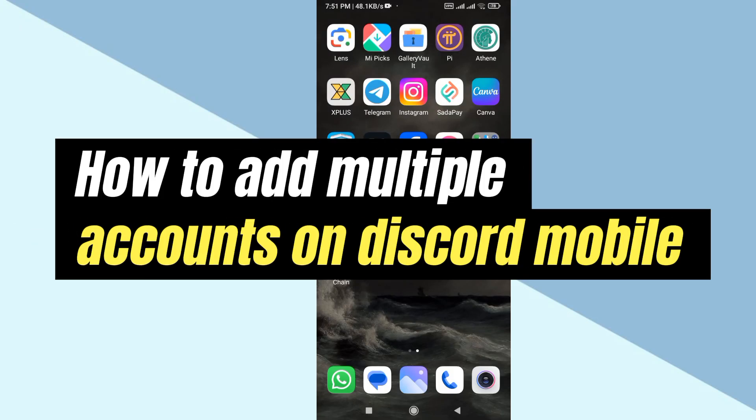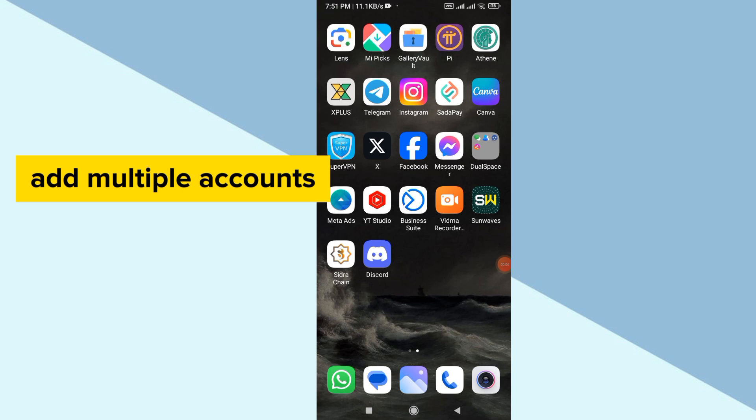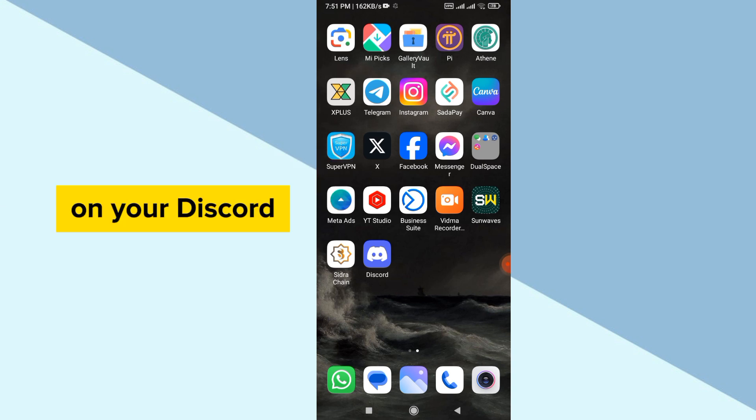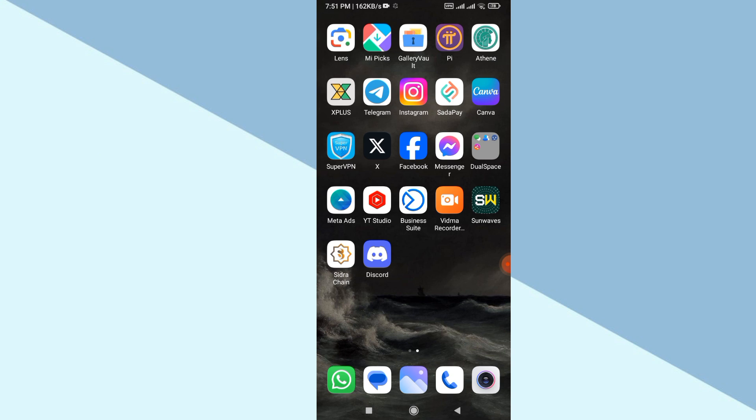How to add multiple accounts on Discord mobile. Hello guys, today I'm going to show you how you can add multiple accounts on Discord mobile. Adding multiple accounts on your Discord mobile is very simple and easy.